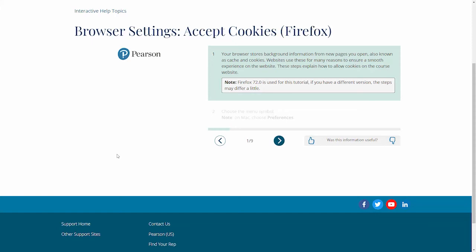Step 1: Your browser stores background information from new pages you open, also known as cache and cookies. Websites use these for many reasons to ensure a smooth experience. These steps explain how to allow cookies on the course website.